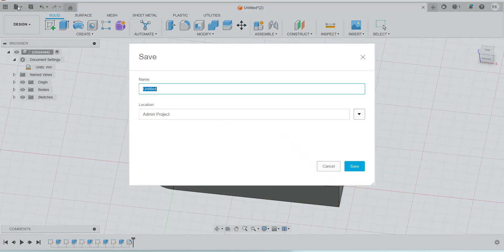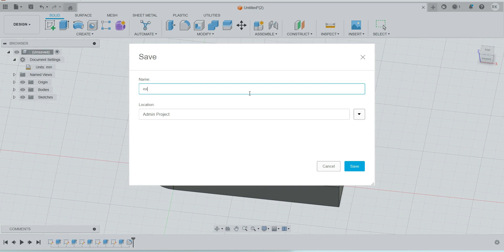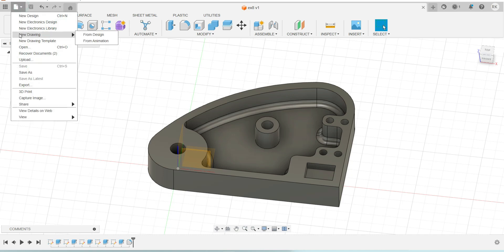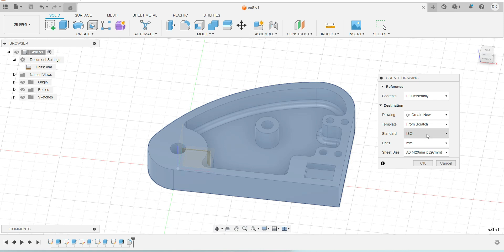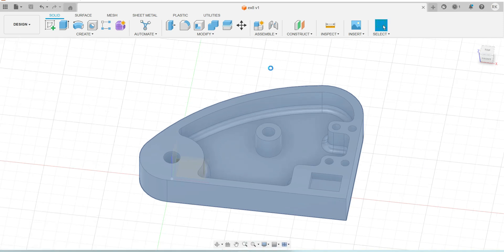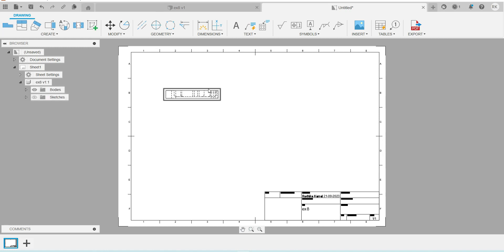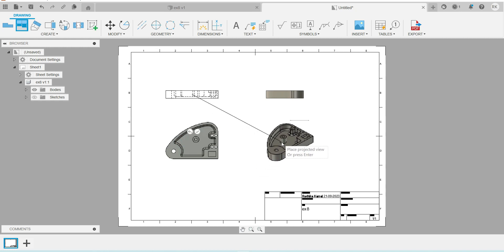Once everything is done, save the file using Ctrl+S or from the file menu go to Save. Enter a name like 'Exercise 8' and save. After saving, convert to a drawing sheet: go to File, then 'New Drawing from Design.' Select the format with units in mm, select the A3 sheet, and click OK. A new tab will open automatically with the drawing sheet.